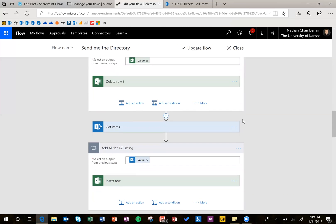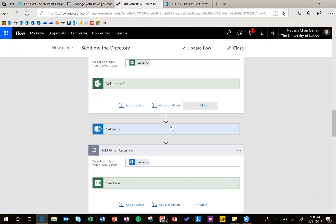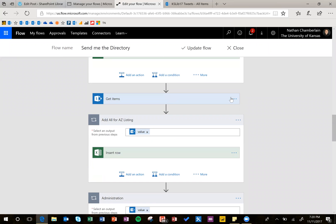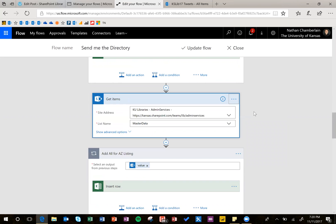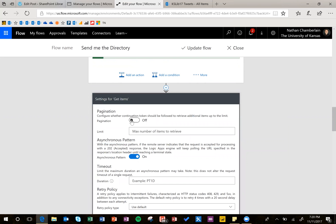And this applies to both Excel Get steps as well as SharePoint. And just to show you real quick, this is a SharePoint thing. It looks exactly the same, so you can just toggle on and put your limit. So that way, it's going to go ahead and pull in everything you need.